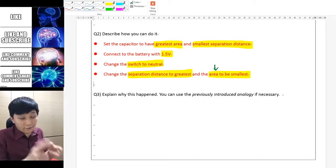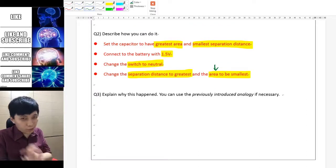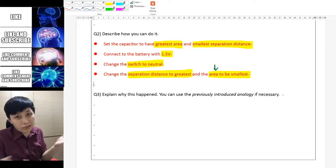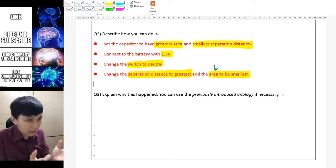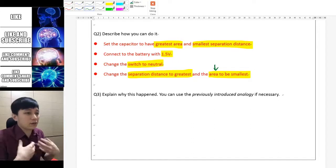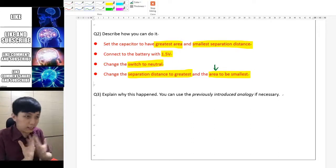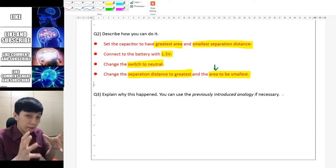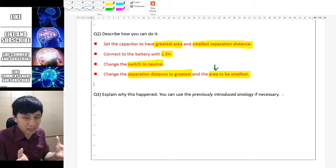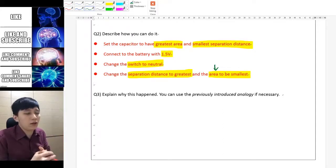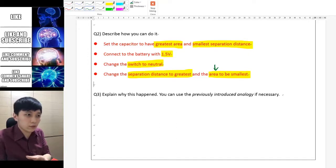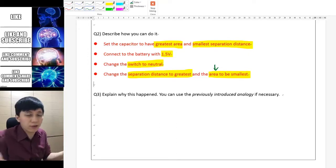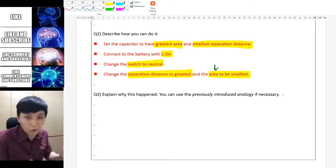For question 3, you can have two different approaches. One is by using the formula related to capacitors. If you have learned the analogy I taught in class — that a capacitor is like a bucket containing water — you can use that approach as well. Try pausing the video and thinking about both approaches.